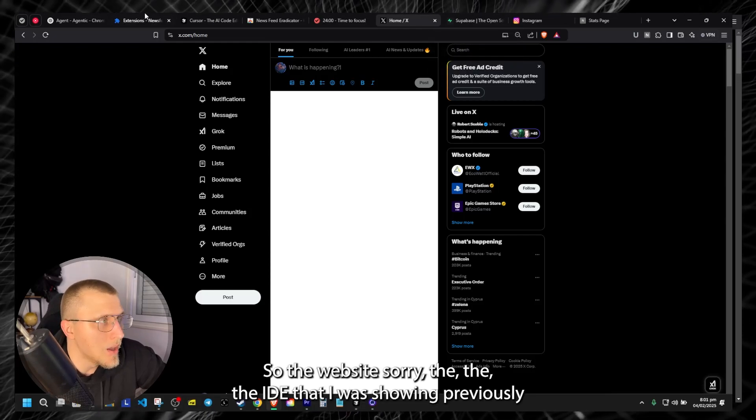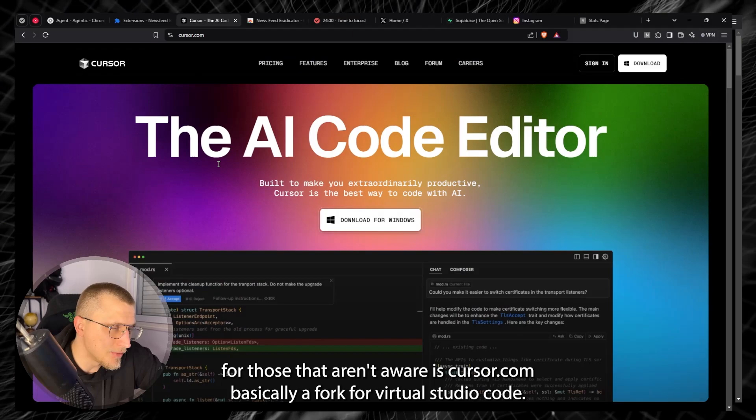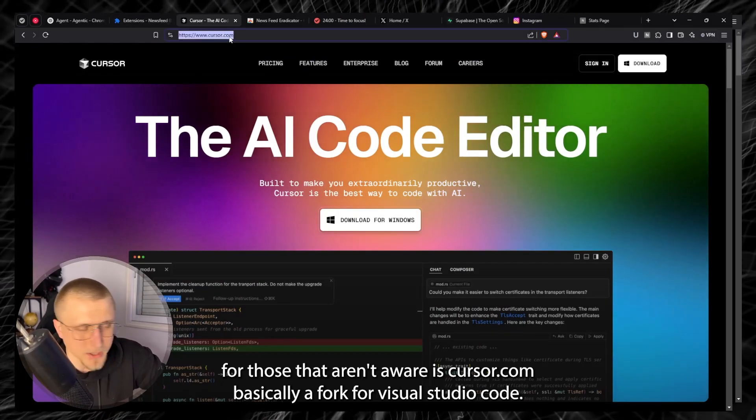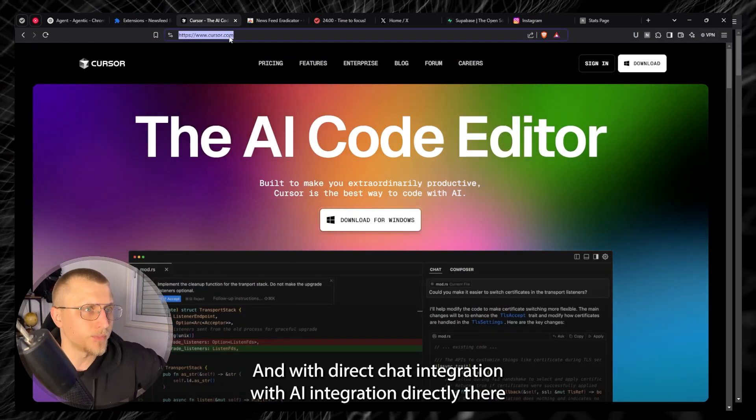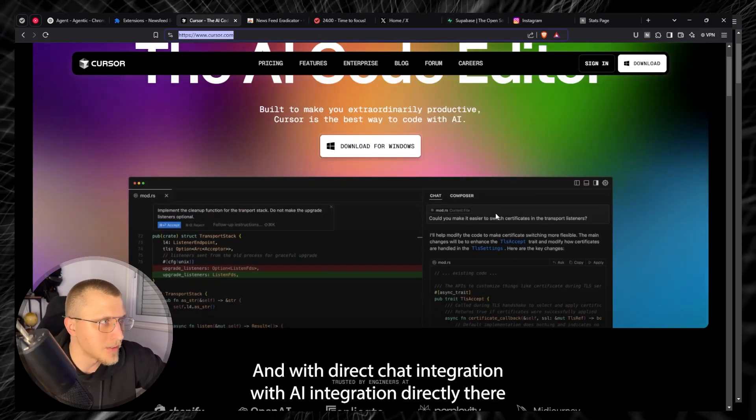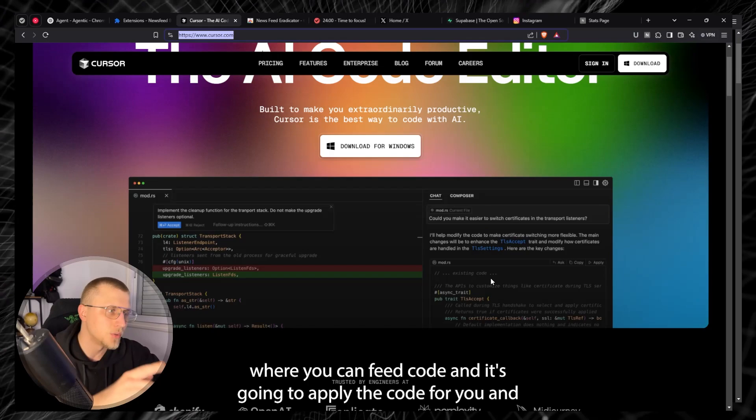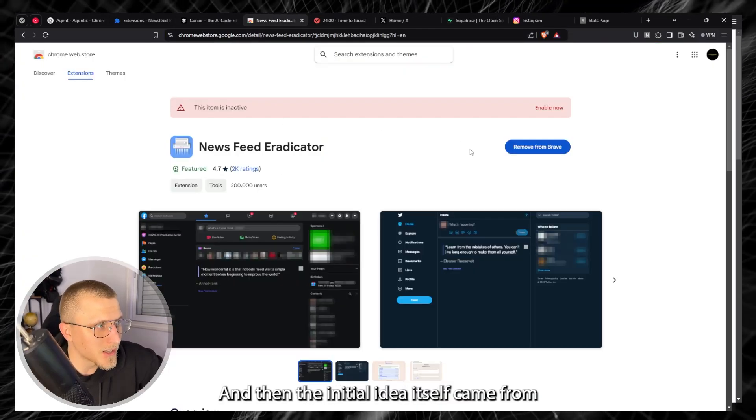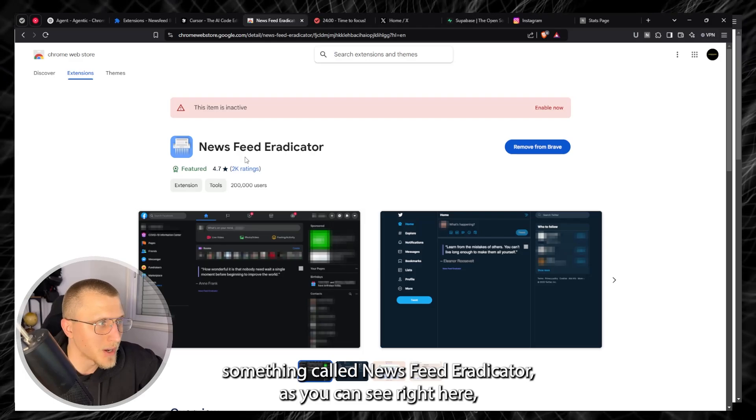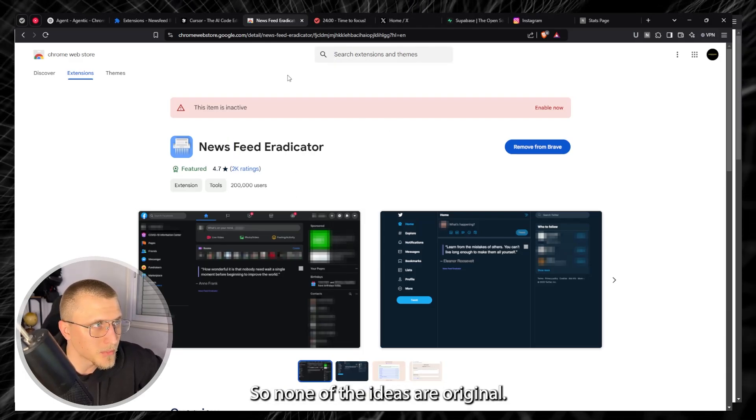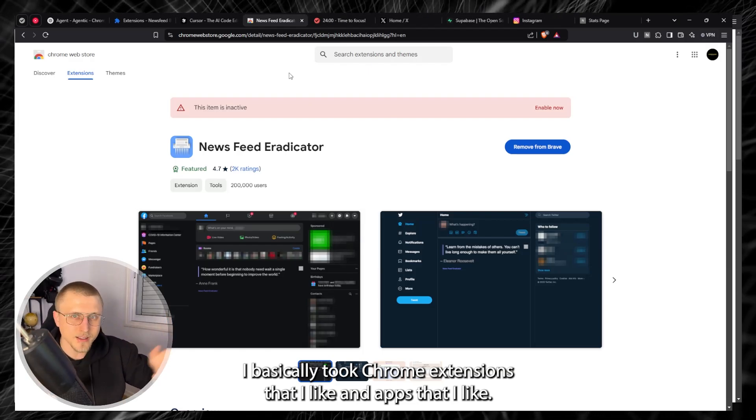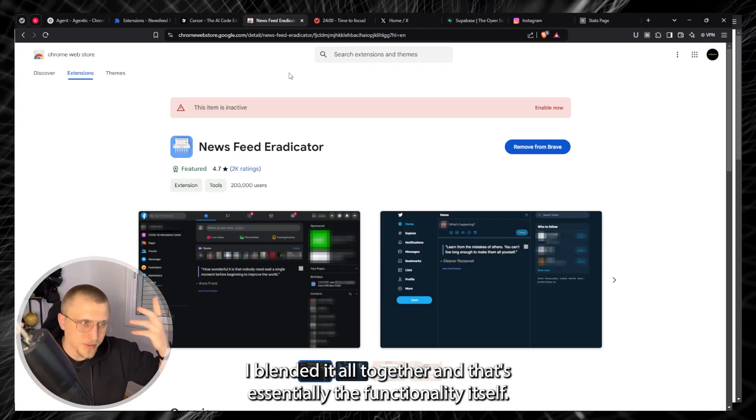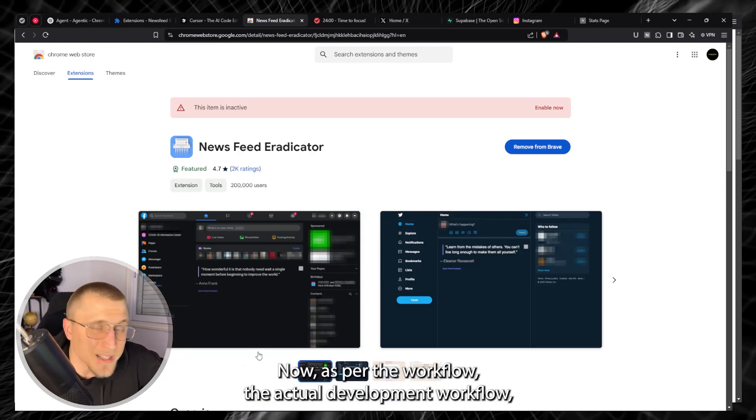So the IDE that I was showing previously for those that aren't aware is Cursor.com, basically a fork of Visual Studio Code with a direct chat integration with AI integration directly there where you can feed code and it's going to apply the code for you. And then the initial idea itself came from something called Newsfeed Eradicator as you can see right here which I've been using for quite some time as well. So none of the ideas are original. I basically took chrome extensions that I like and apps that I like, I blended it all together and that's essentially the functionality itself.